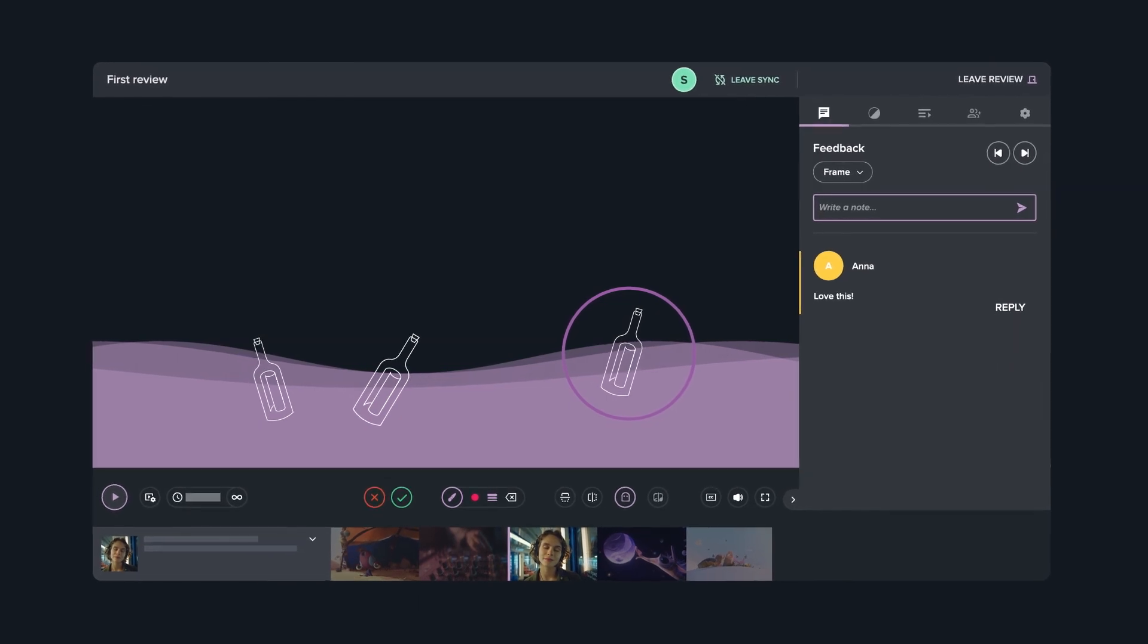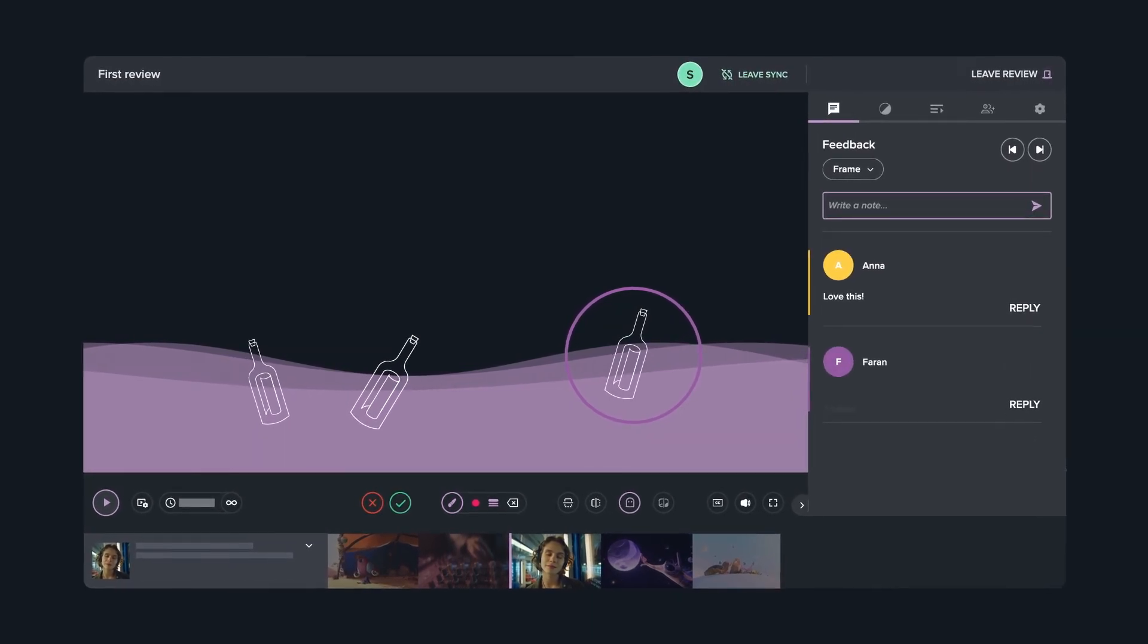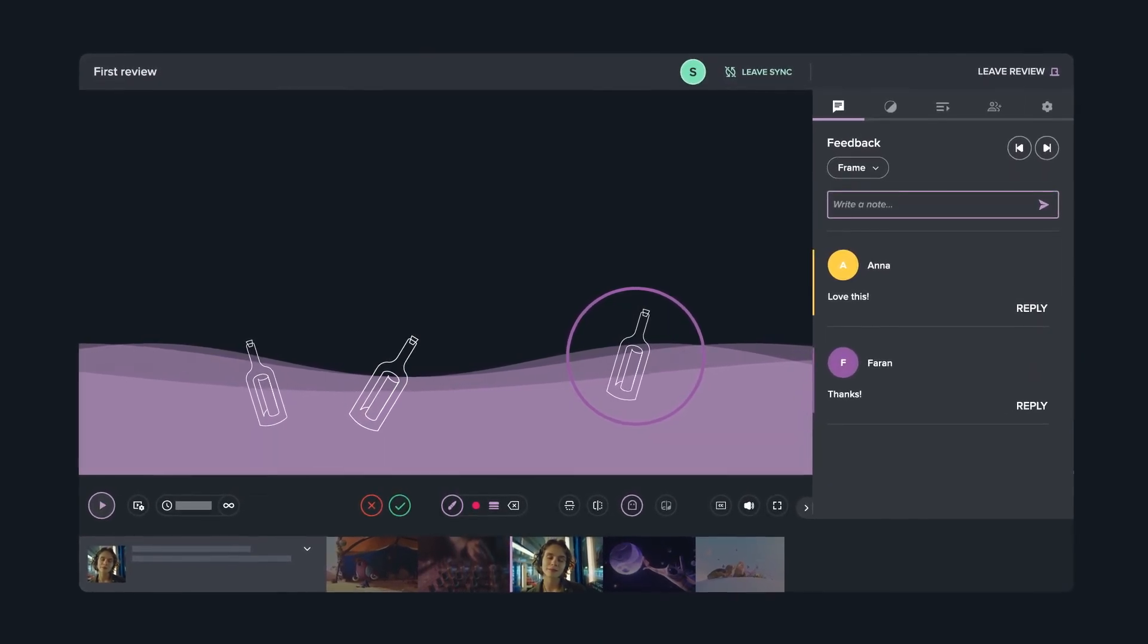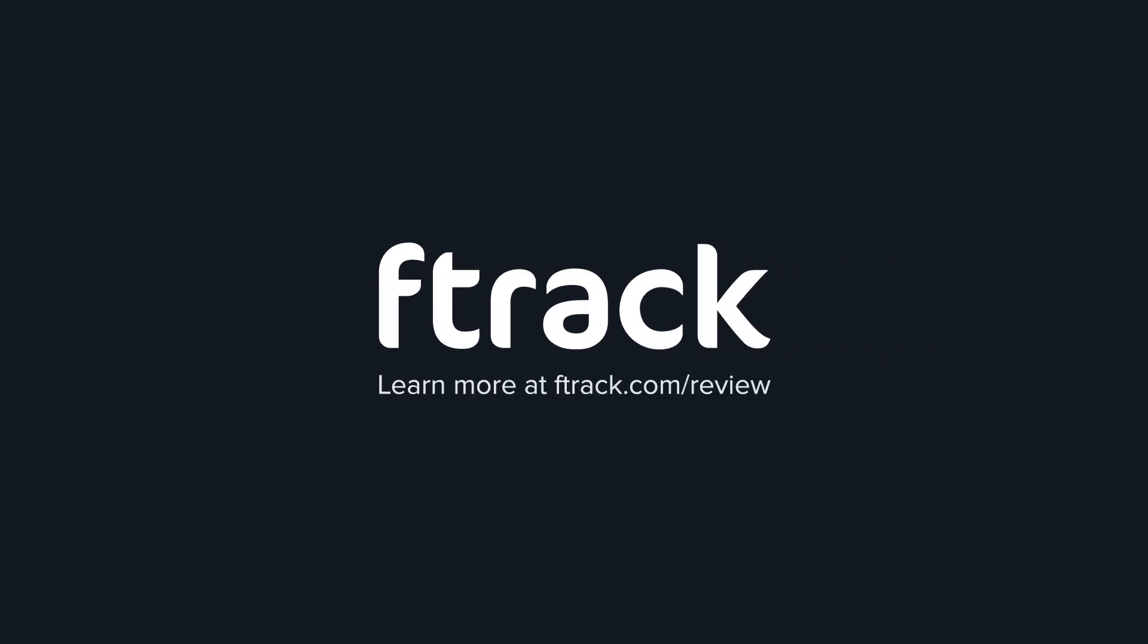Swap feedback seamlessly and get on with the fun bit, being creative. Learn more at F-Track.com/review.